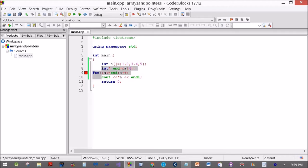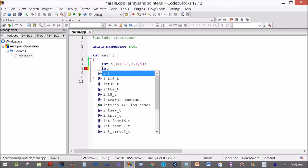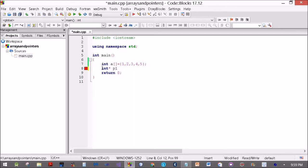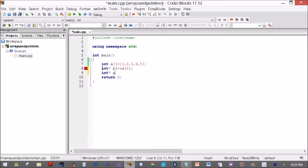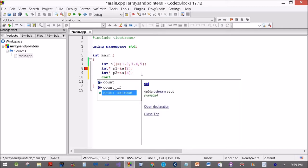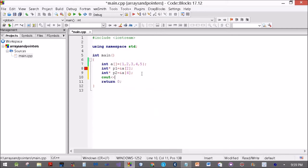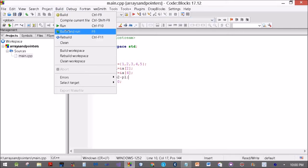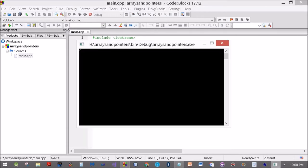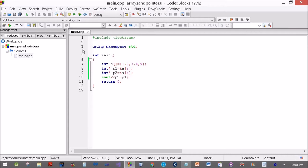Now what happens if we subtract two pointers? Let's try this. Int star p1 is equal to ampersand A[2], int star p2 is equal to ampersand A[4]. Cout p2 minus p1. We got the value of 2. Why 2? Because from 4 minus 2, that is 2.